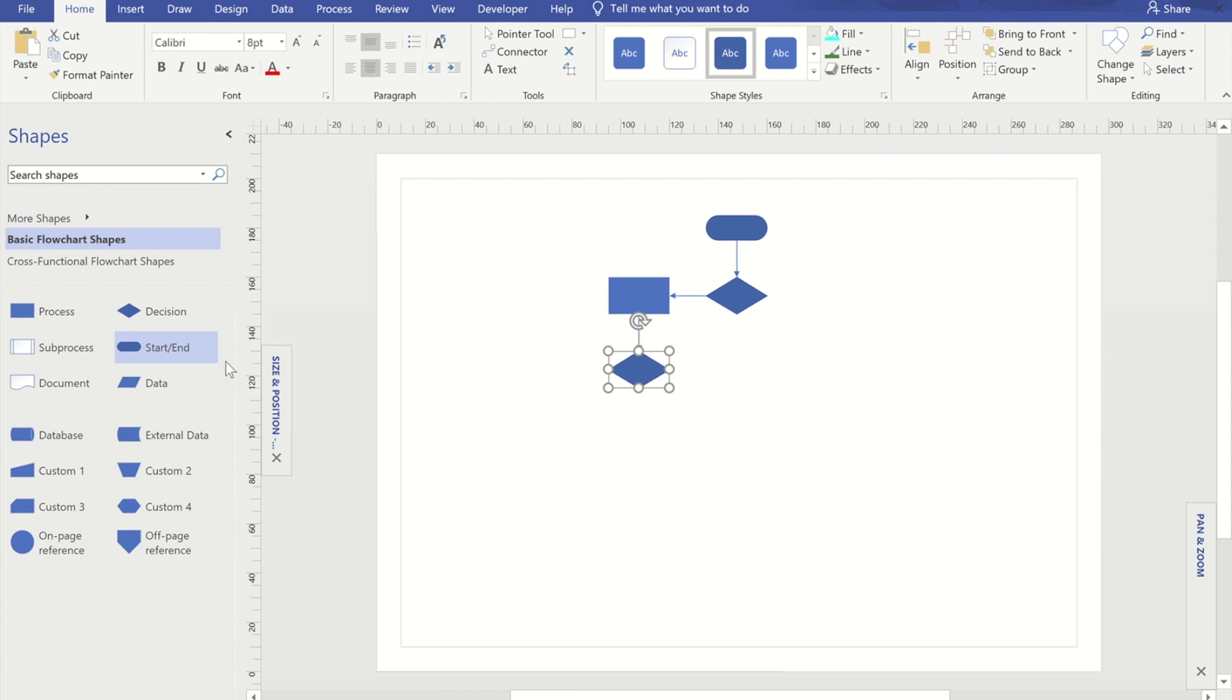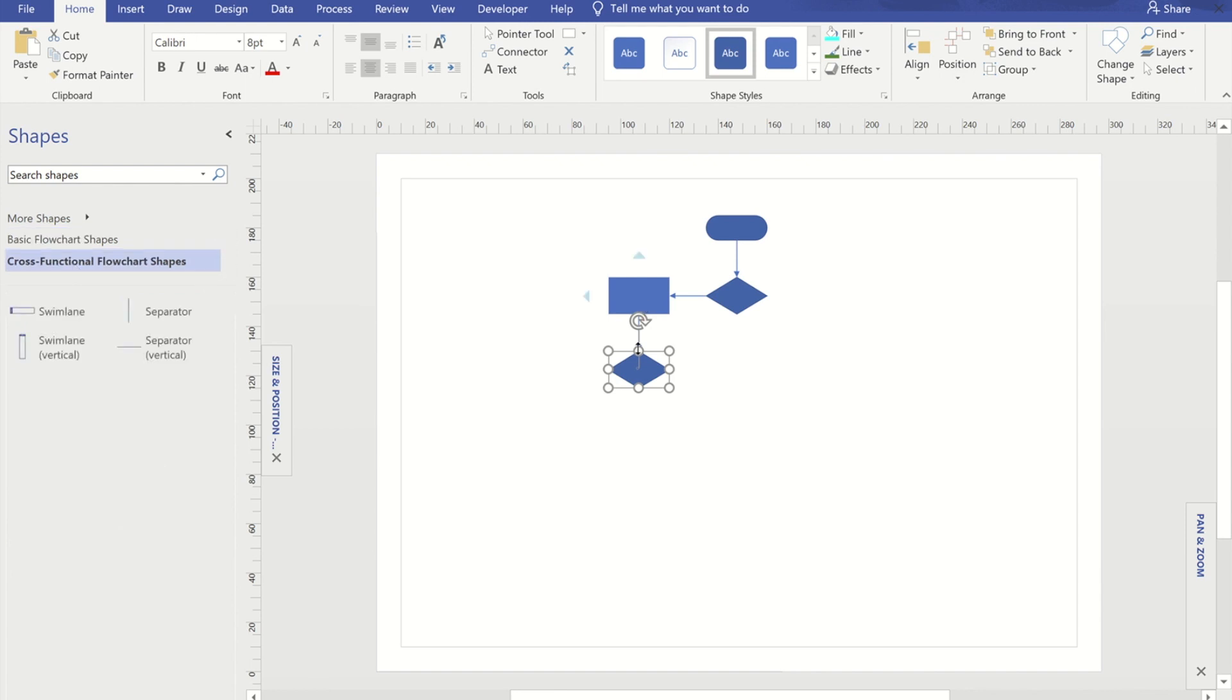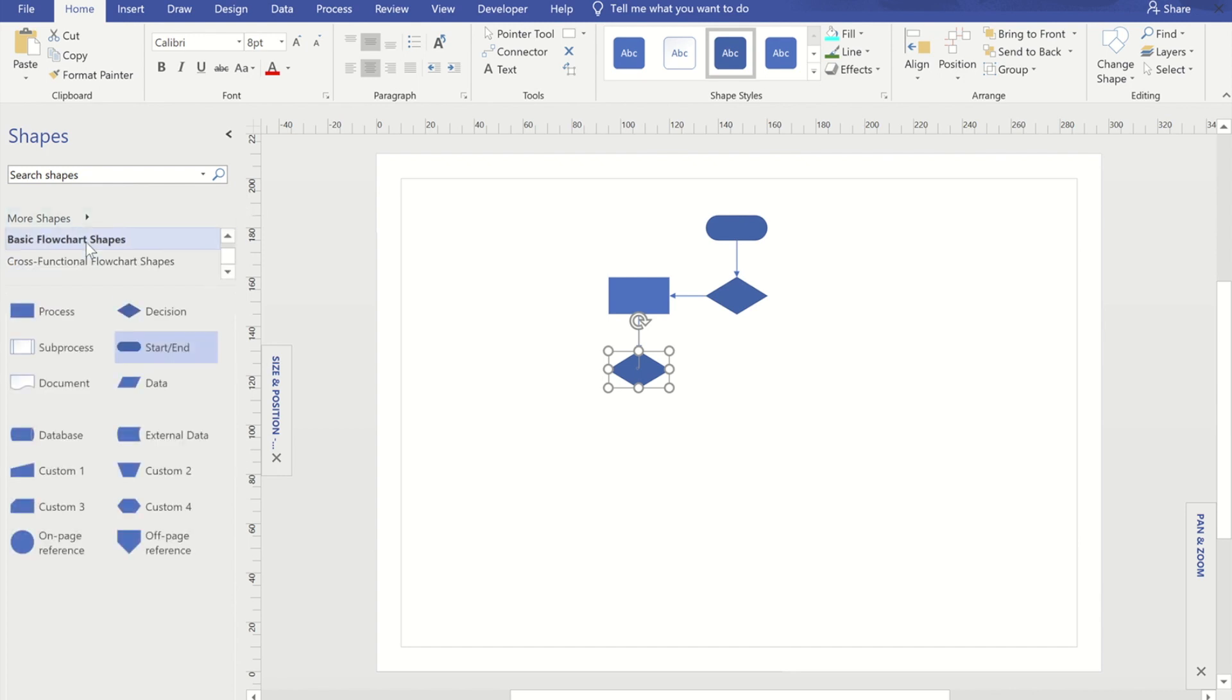Now, what you've got to watch with this option is you need to be on the basic flow chart shapes for that to work. If I move to a different set of shapes, you'll notice that the arrows now don't give me the options. So that will only work when you are on this particular view.